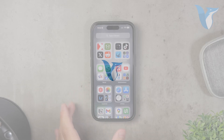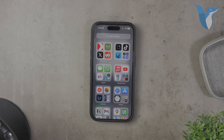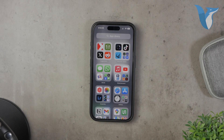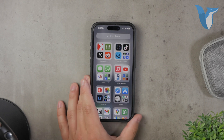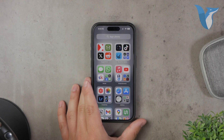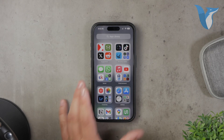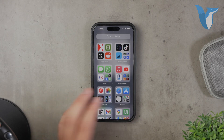Hello everyone, welcome back to Foxtech. In today's video, I'll be showing you how to download transparent images from Google on your iPhone. It's a simple process, but there are a few distinctions you need to get right to ensure you're downloading images with transparent backgrounds. Let's dive right in.